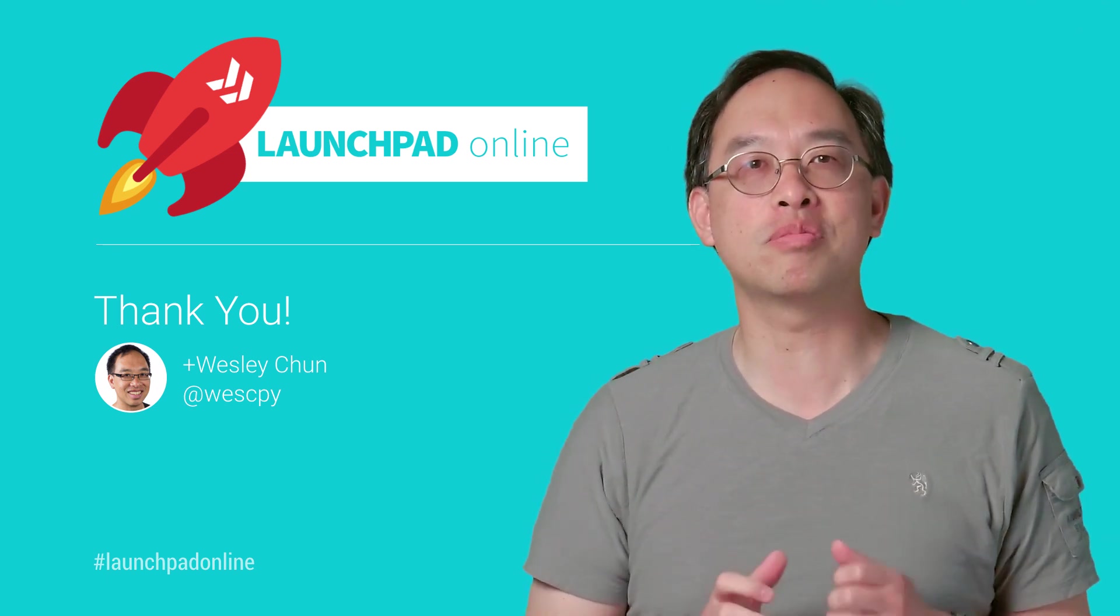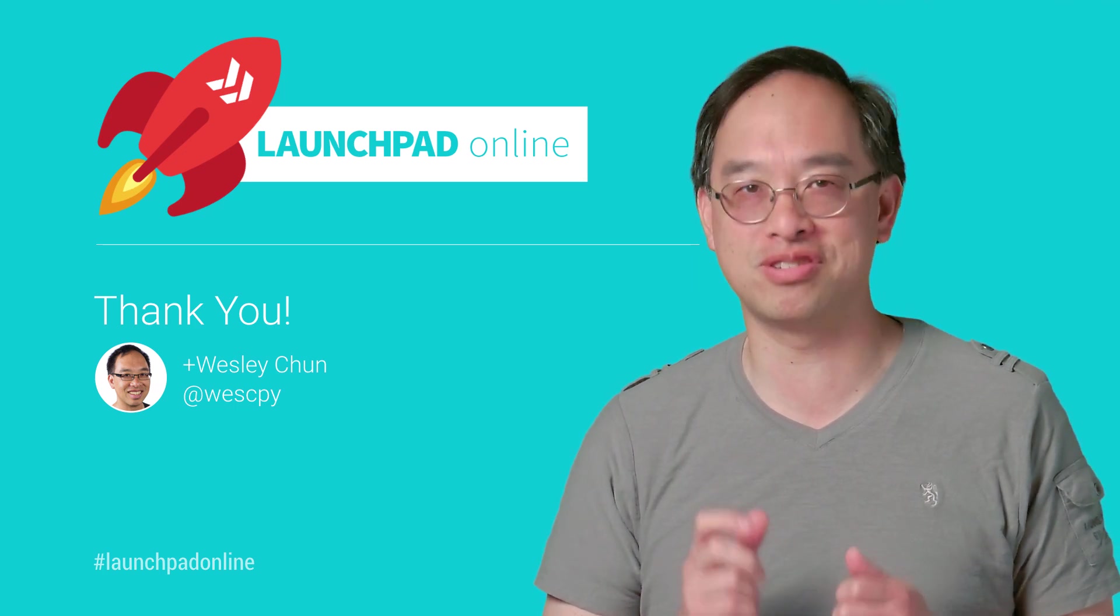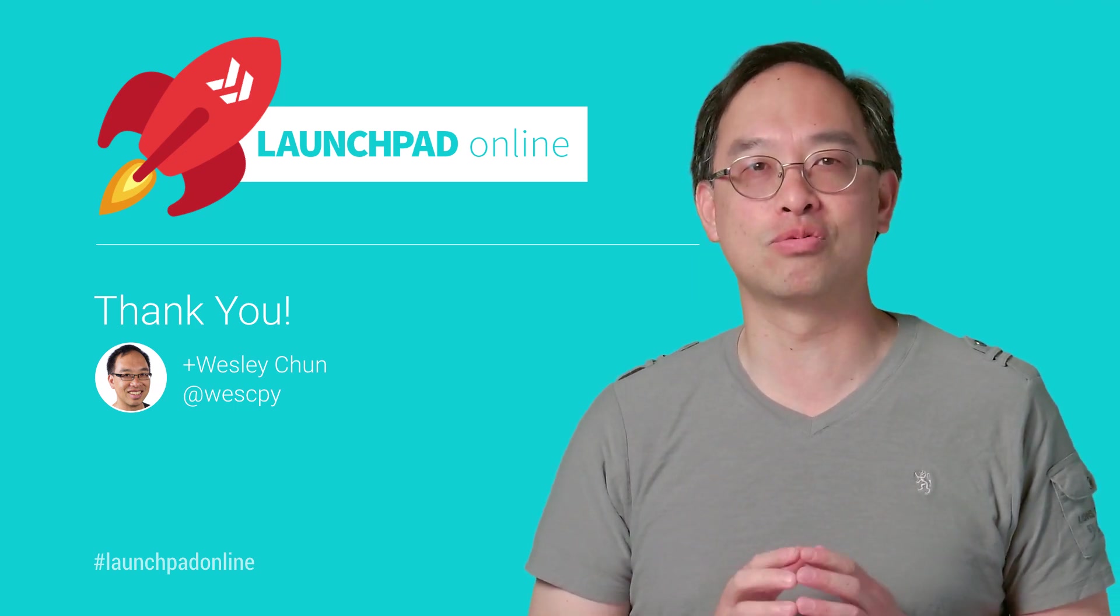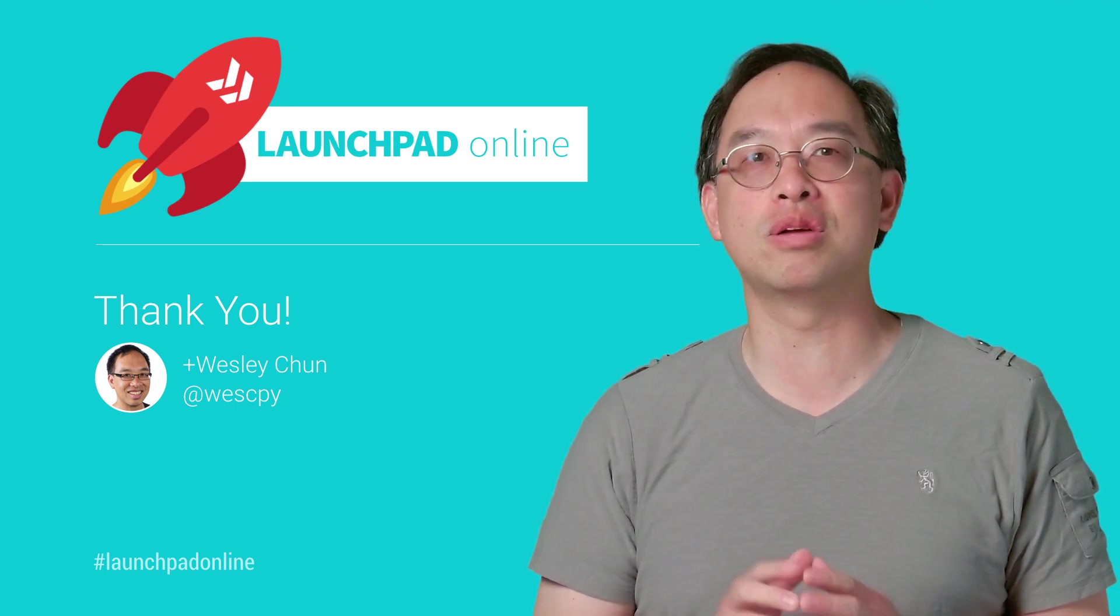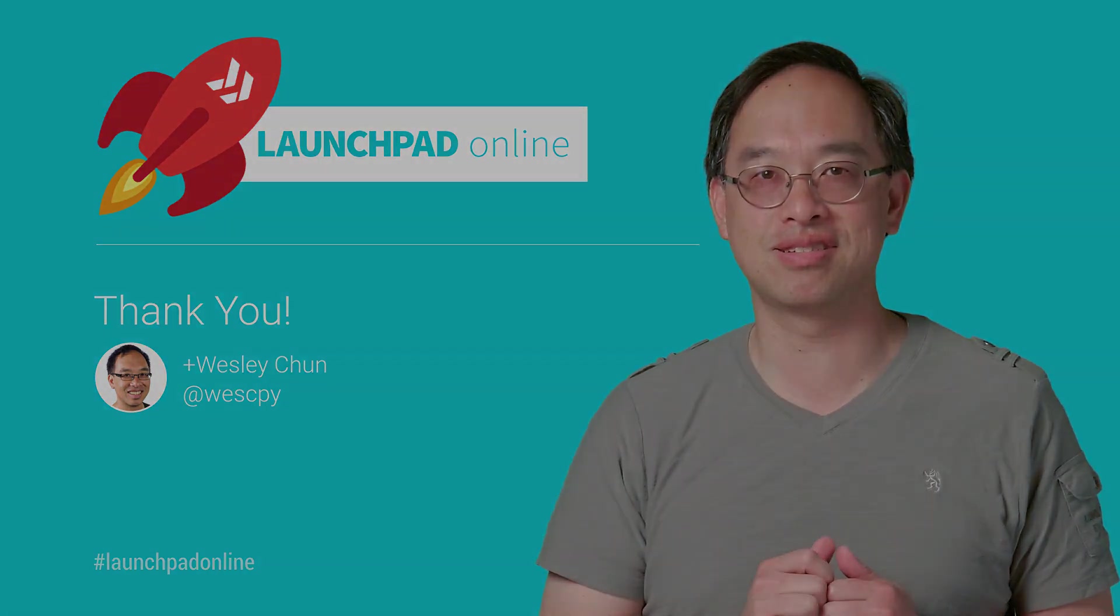Hope you learned something today, and don't forget to subscribe to our channel. This is Wesley Chun from Google, and we'll see you the next time on the Launchpad Online.